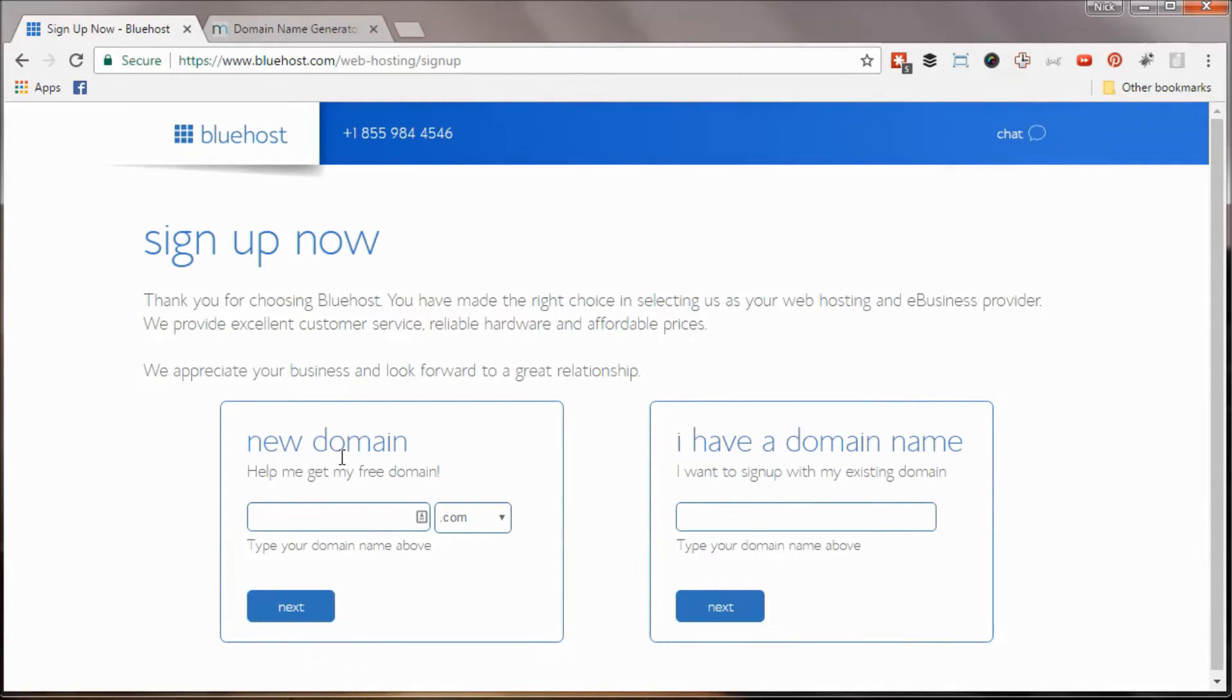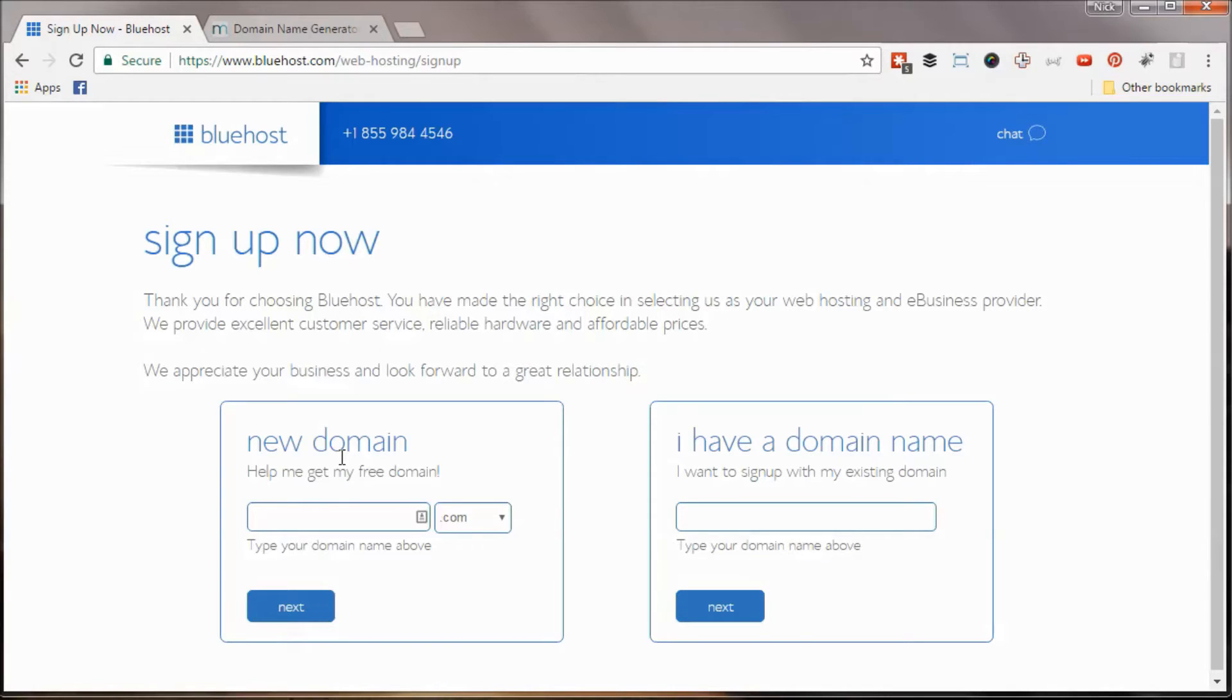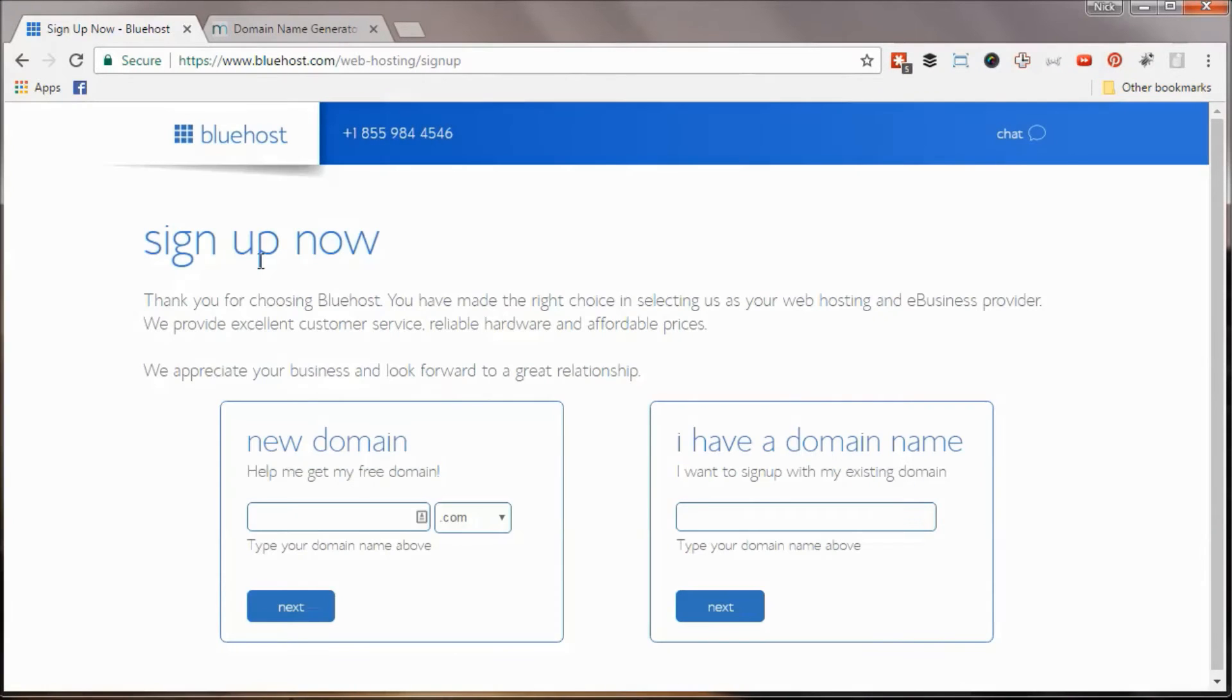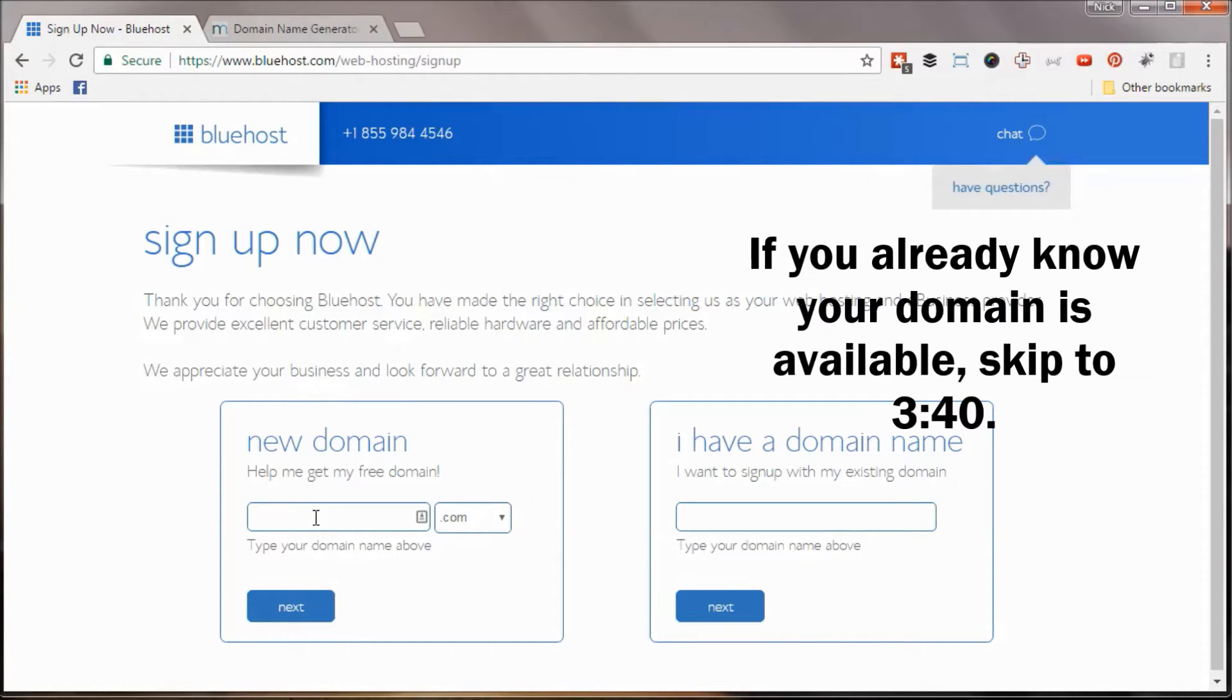Next up, they're going to ask you to pick your domain name, and this is your URL that people are going to see in their browser bar, basically when they go to your website. So it'll be like sidehustlenation.com, espn.com, cnn.com, bluehost.com, right? That's all examples of your domain name. And so you can type it in. If you have a domain in mind, you can punch it in right here, see if it's available.